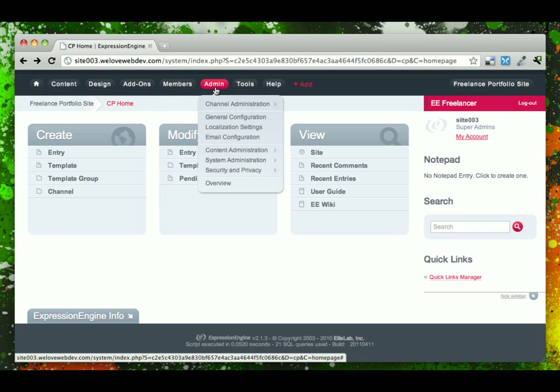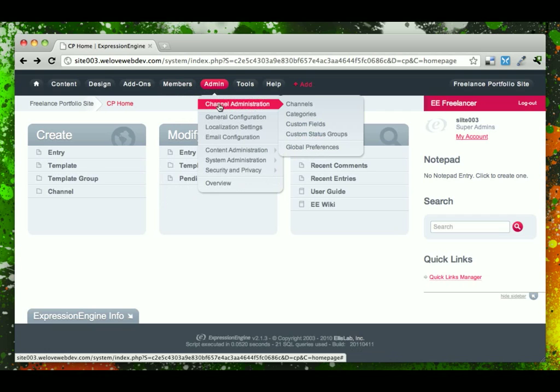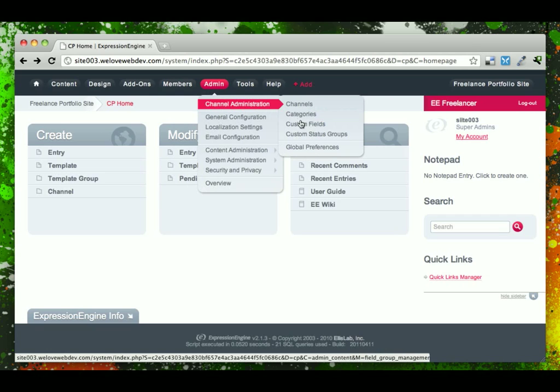Admin has a lot of information under here, largely this channel administration section, which will allow you to build your different channels of content, categories, custom fields, etc.